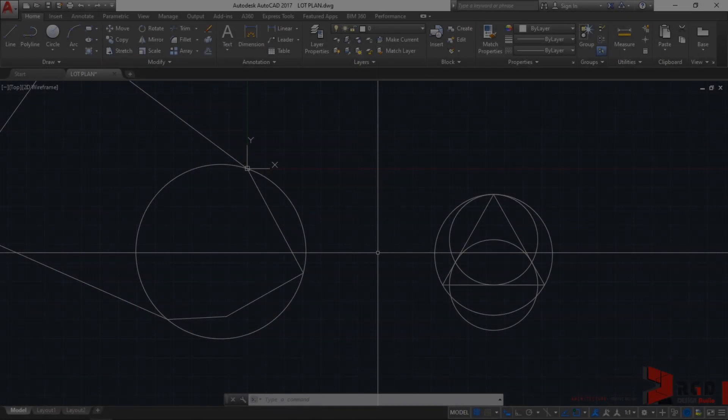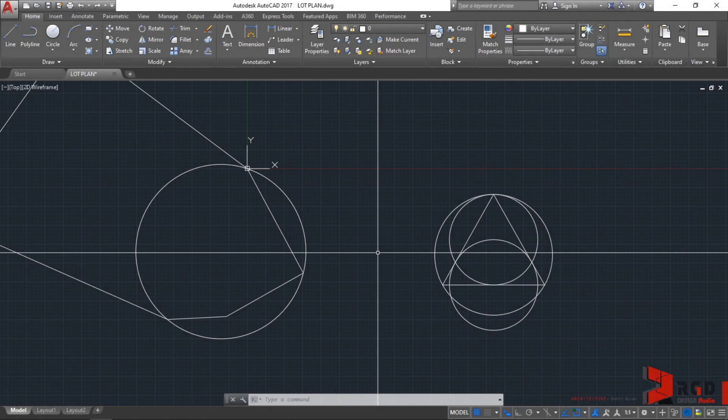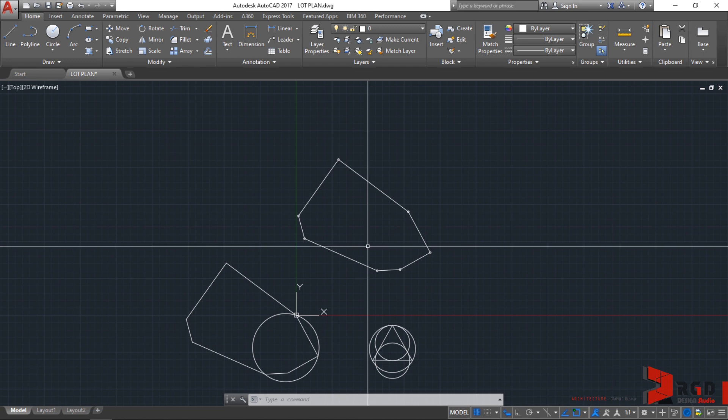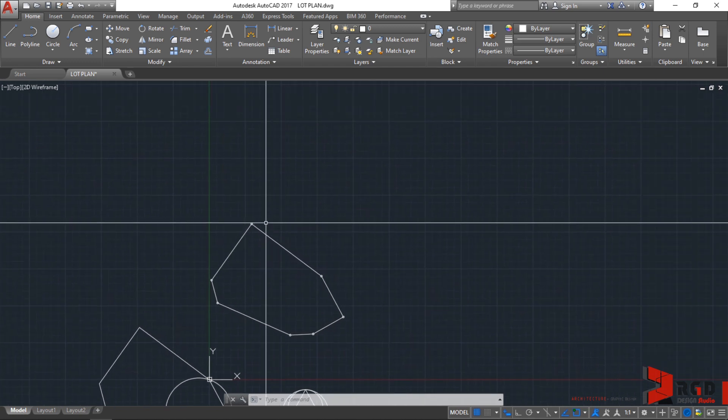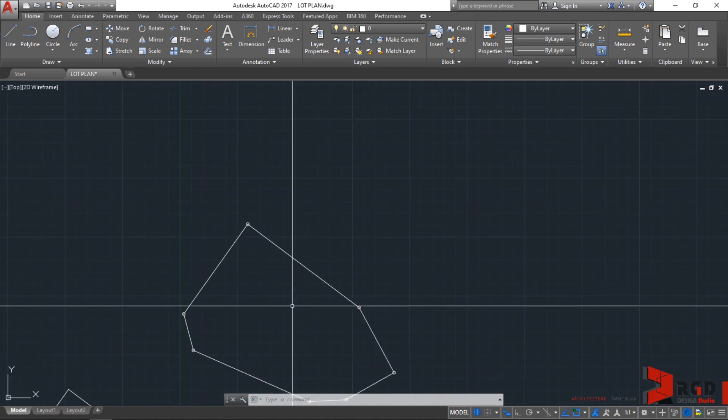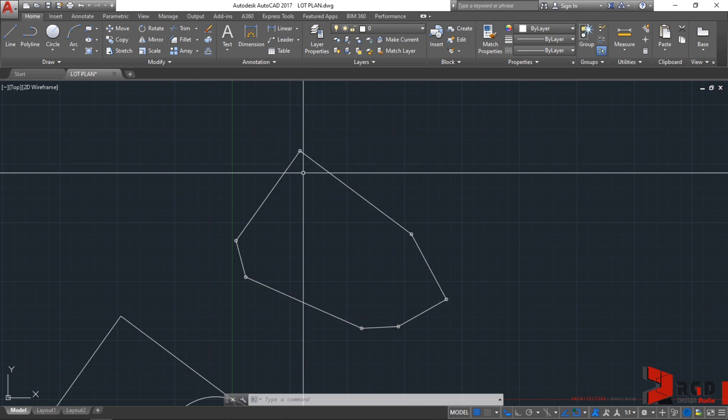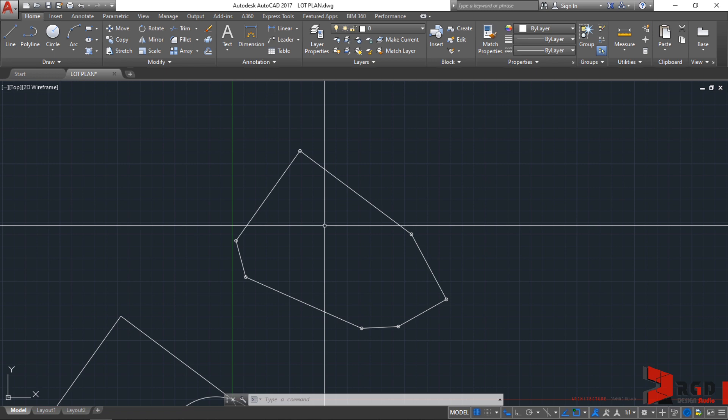Let's create the text for the lot plan and identify the numbering for the monuments from 1 to 7. Previously, we have been using the shortcut key for multiline text which is the letter T.